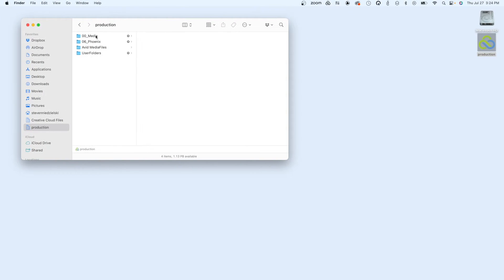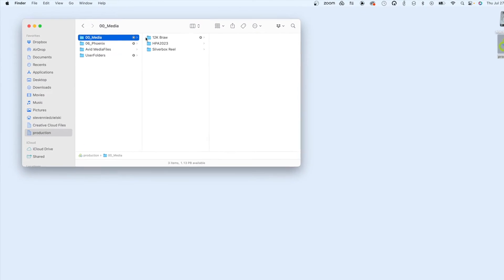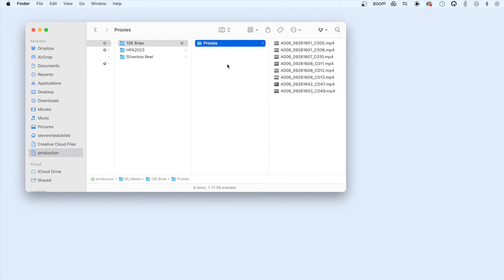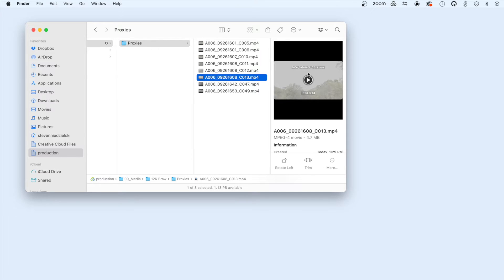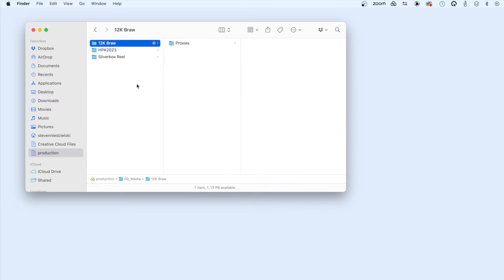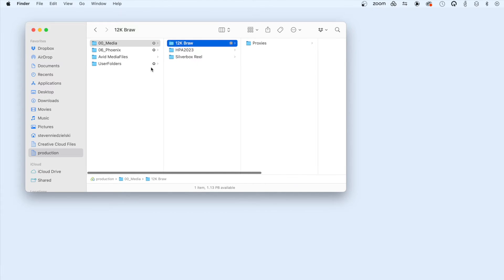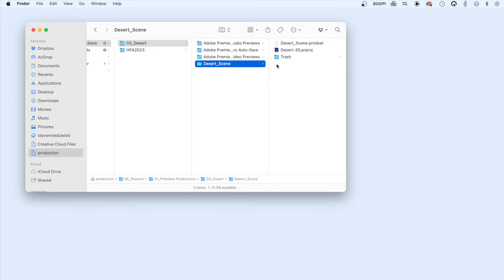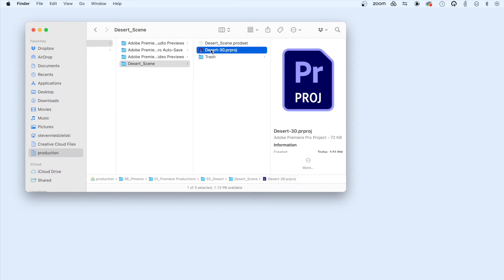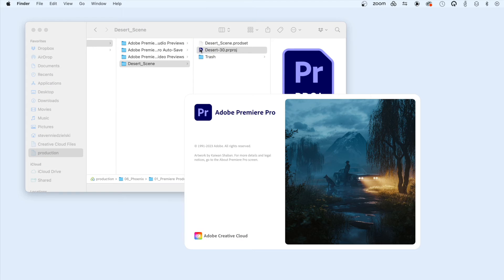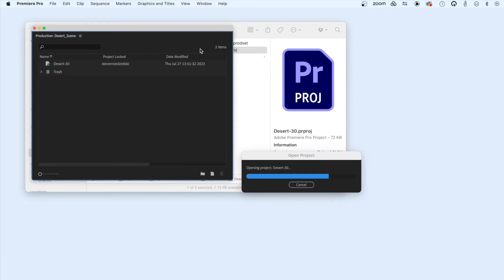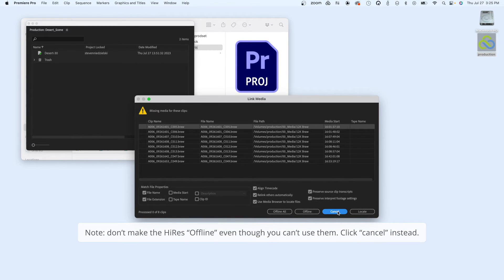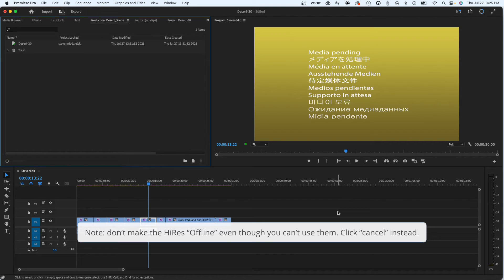Another potential benefit of this workflow is that I can work as a remote editor on proxy media, even when I don't have access to the Hi-Res. When I open this Premiere project, you'll see the Hi-Res media is not accessible to me. If I click Cancel, I am still able to edit from the proxies.